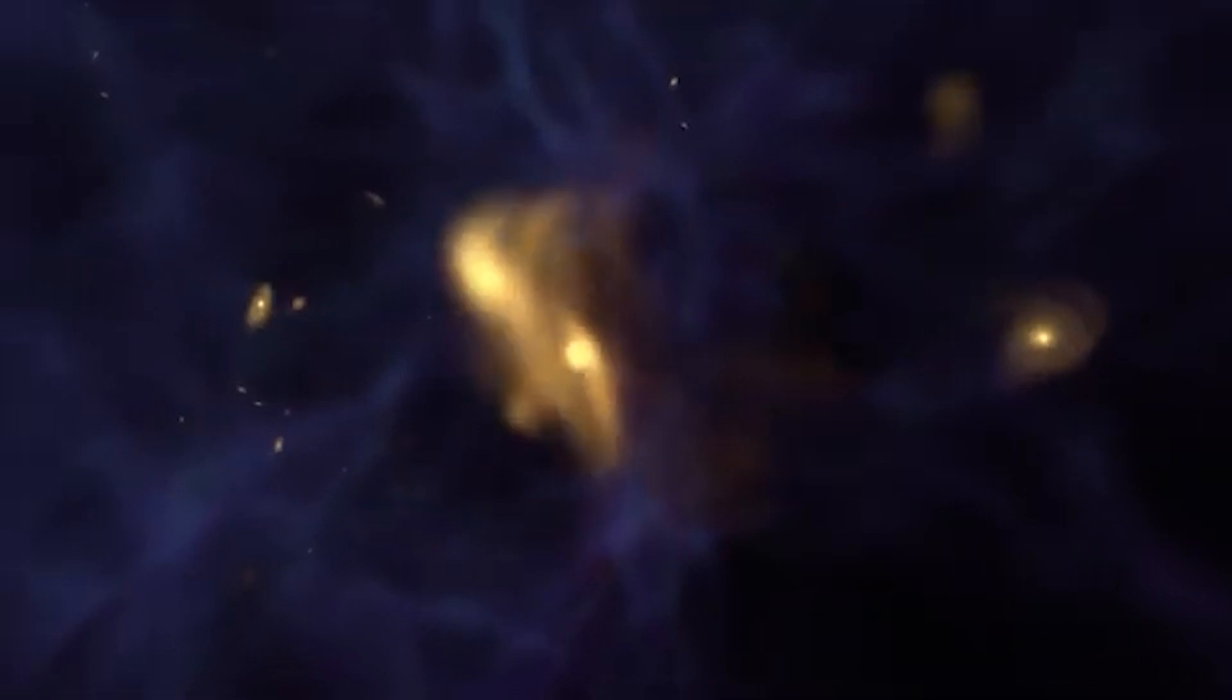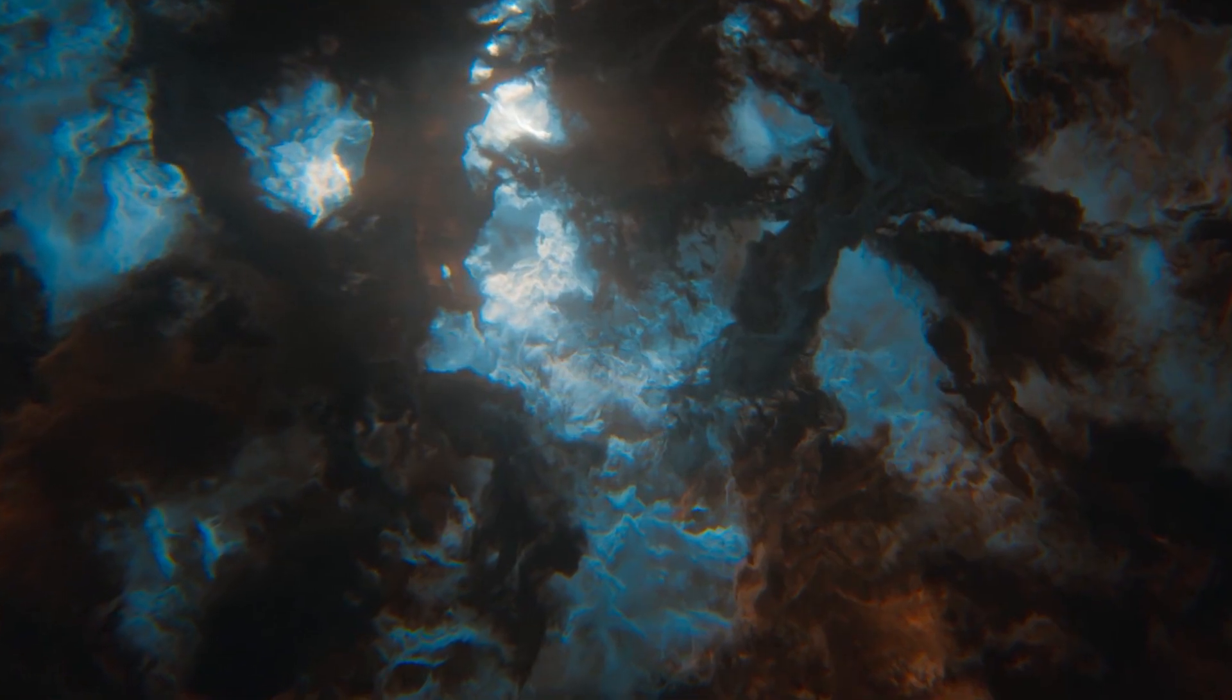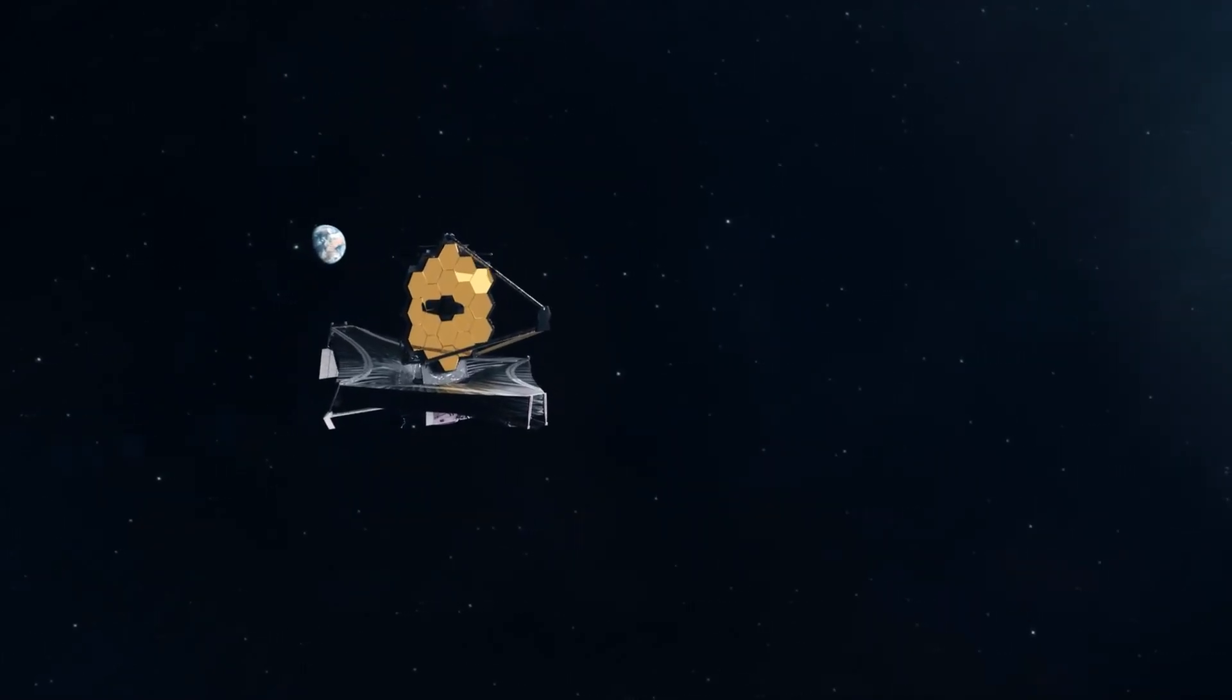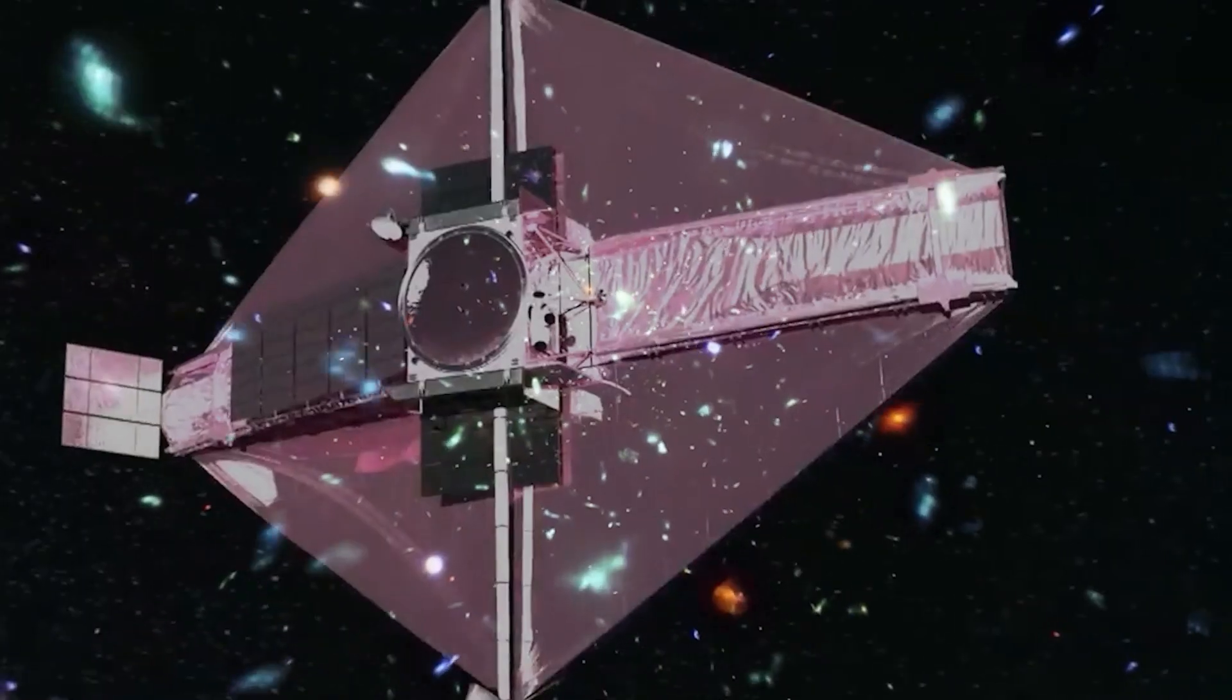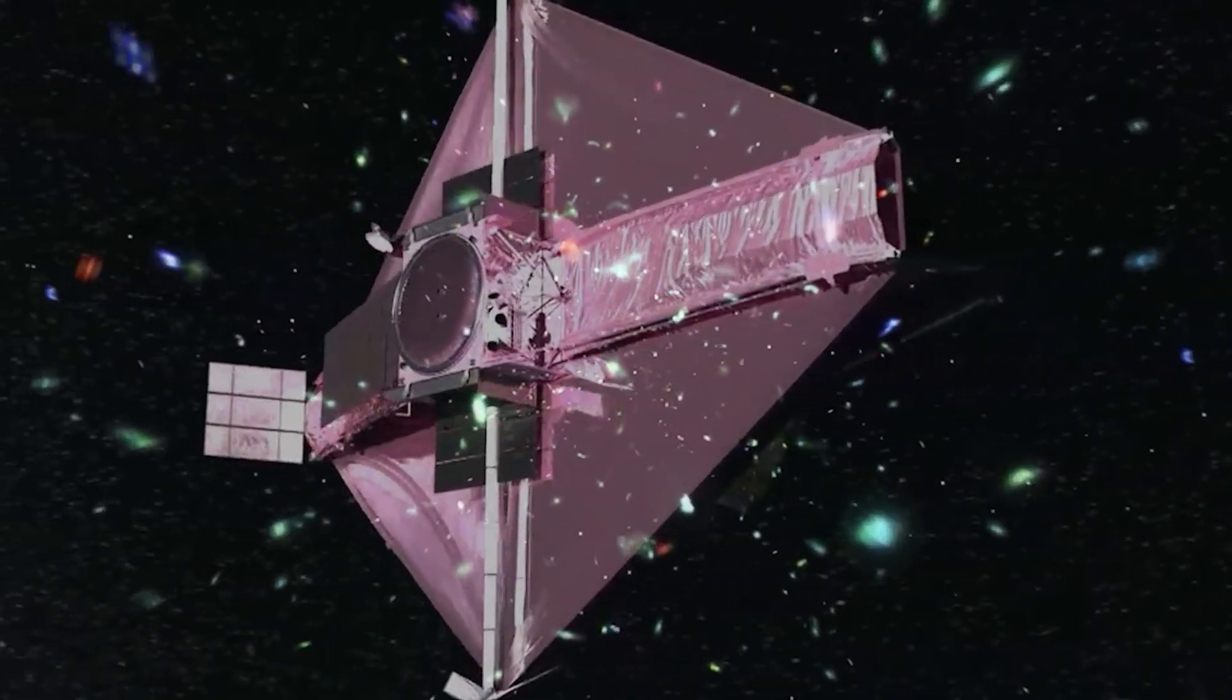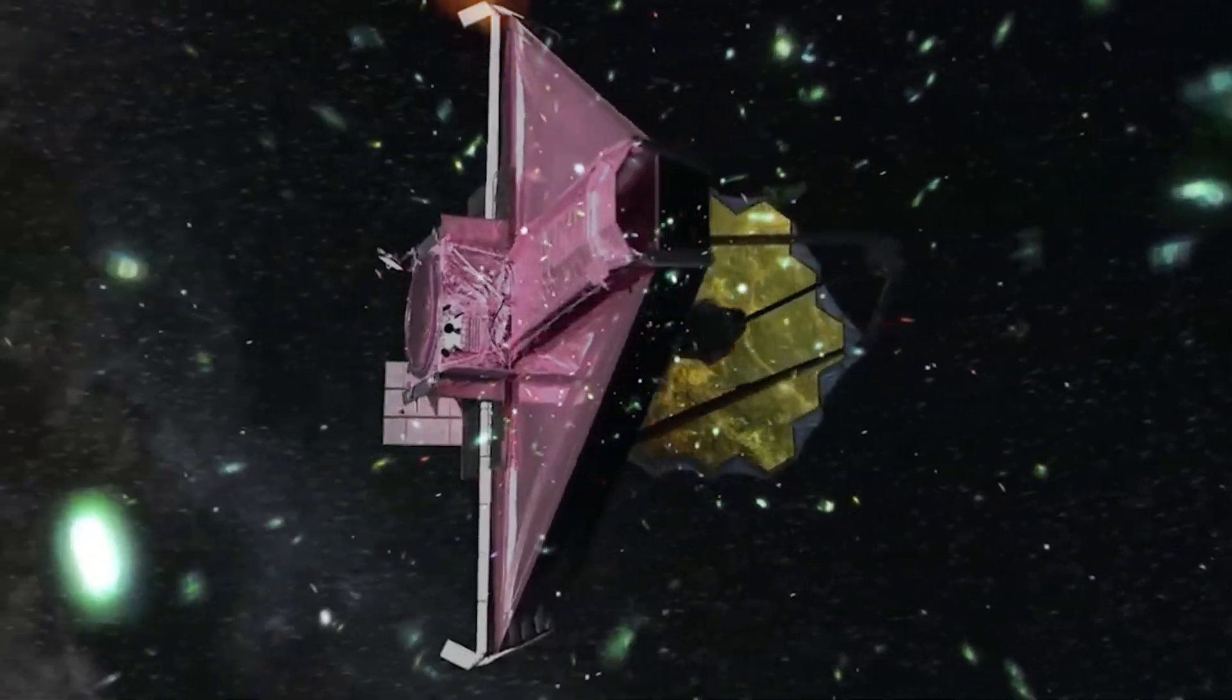Until then, we believed that early galaxies were small and slowly developed over cosmic ages. But JWST's observations turned this idea on its head, painting a vibrant picture of galaxies during the universe's formative years.